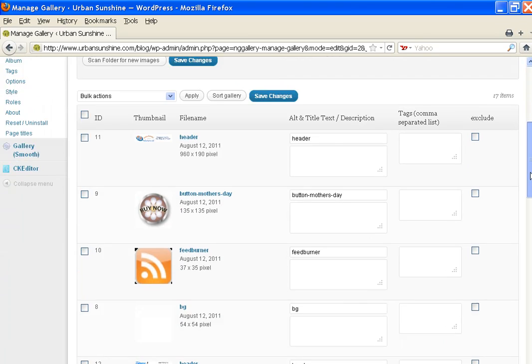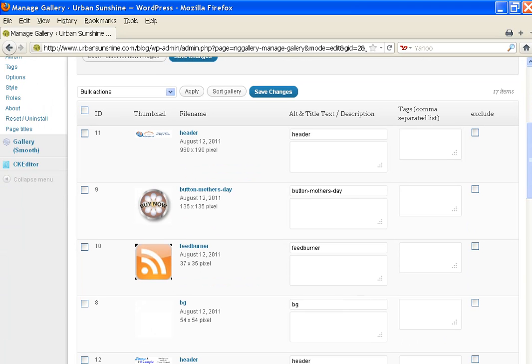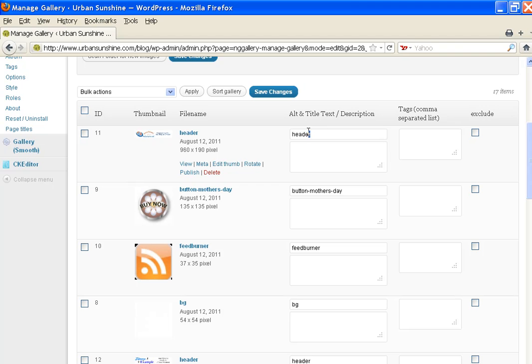And here I can edit all the images in this gallery. I can exclude them or include them, and I can add a description or title tags for SEO.